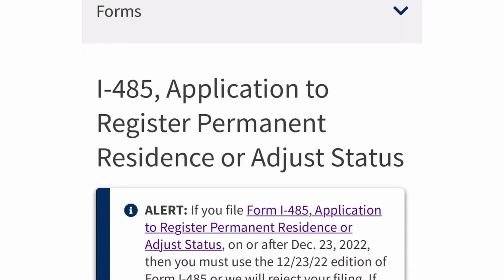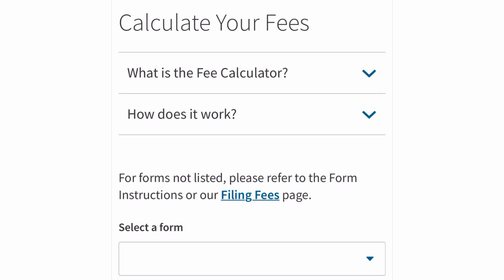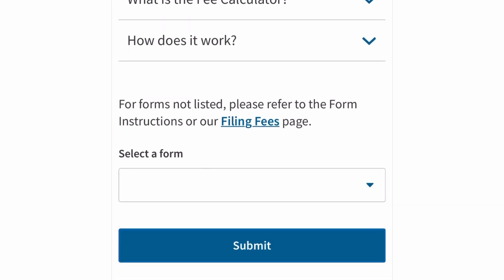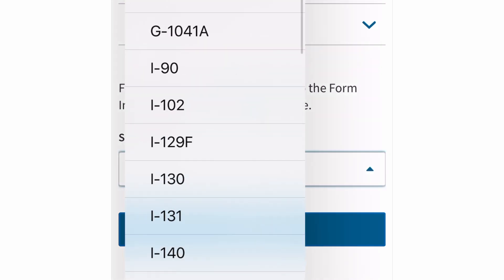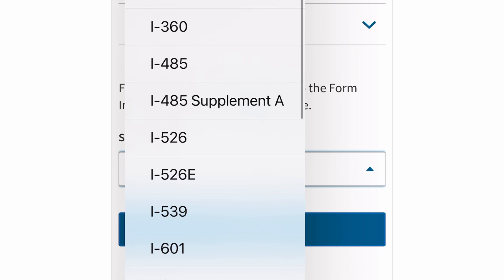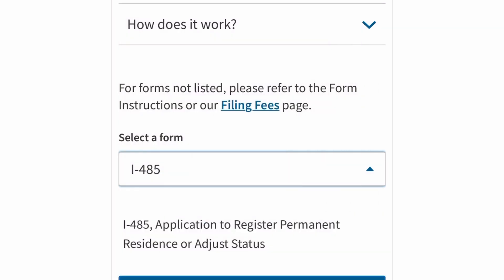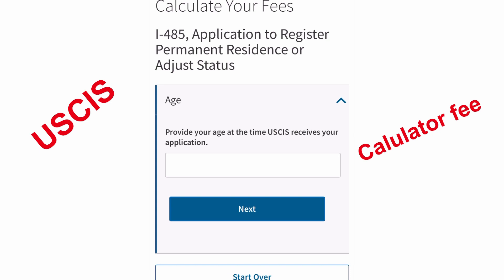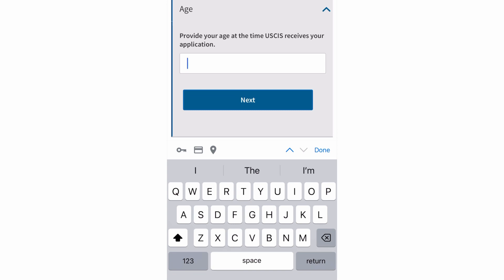So let's check out the calculator fee on the USCIS website. Here's the USCIS website — click 'Calculate Your Fees.' Select a form, which is the I-485, then click Submit. After that, enter your age, then click Next.